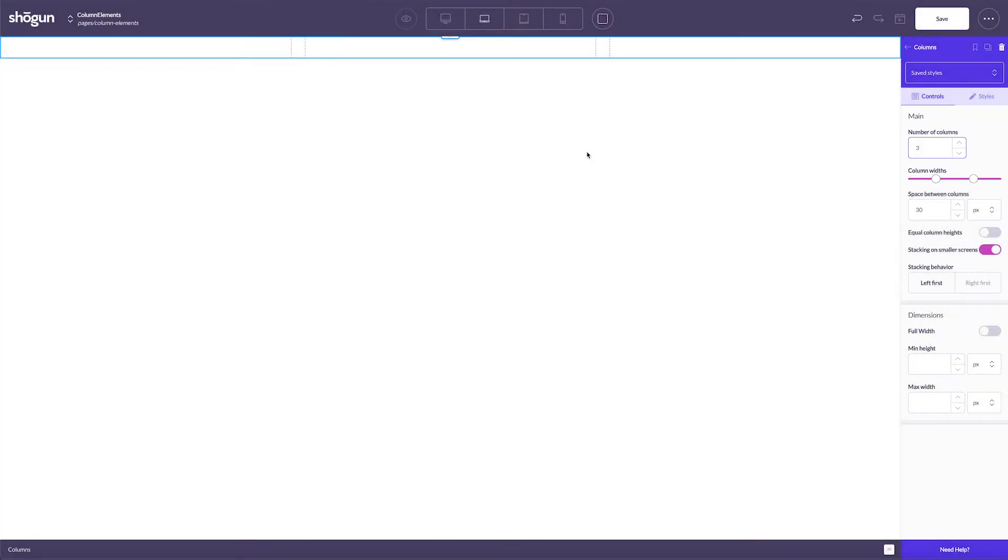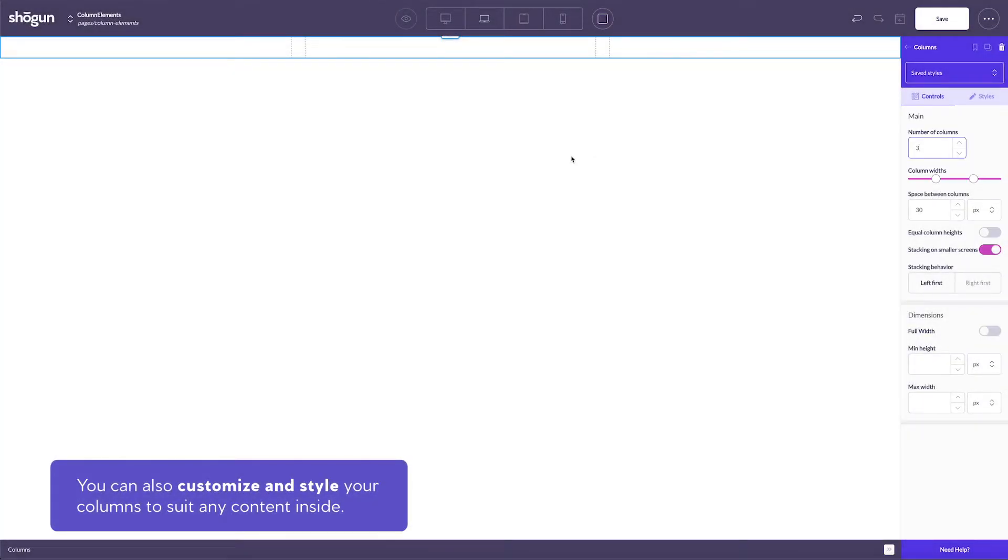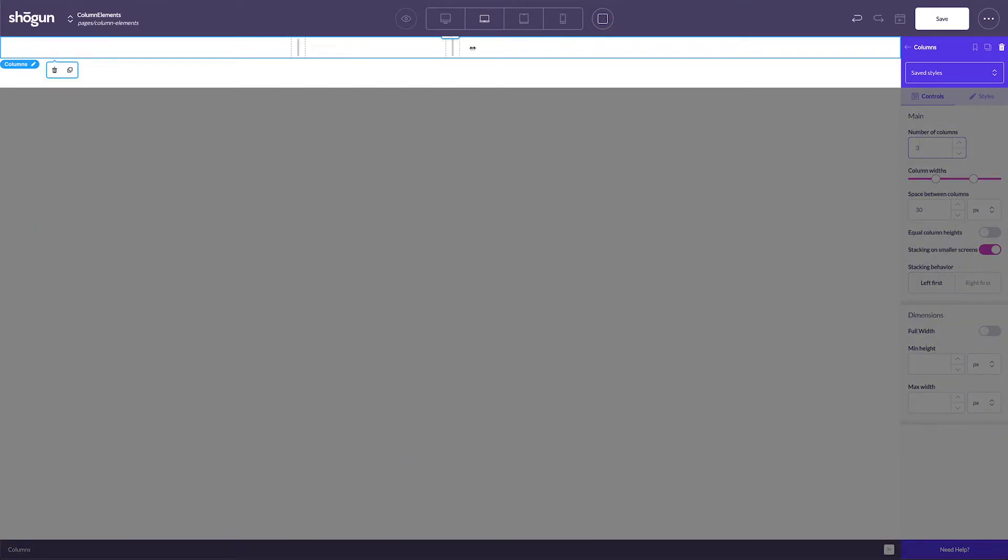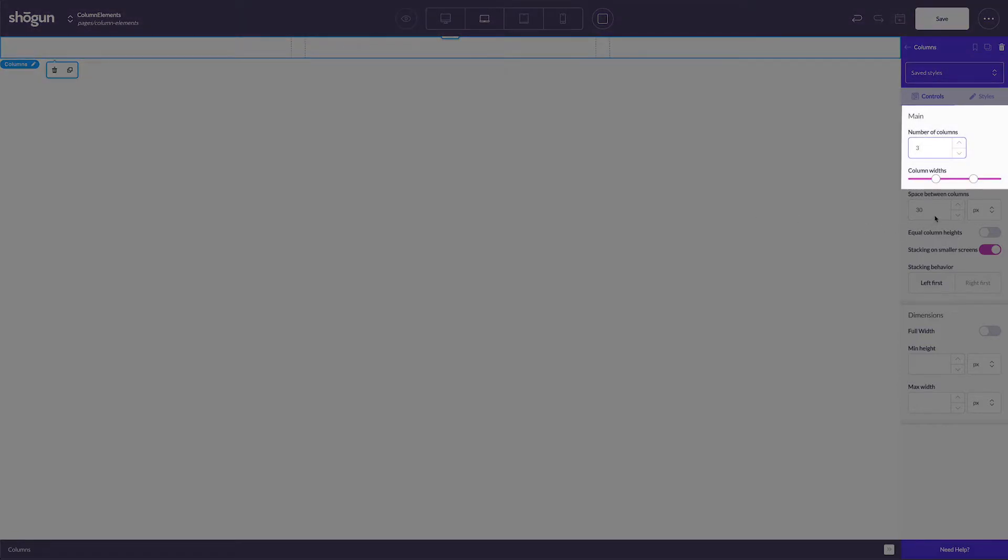You also have the option to customize and style your columns to suit any content inside. For example, you have the option to change the width of each column either by clicking and dragging the vertical separator between each column, or you can also alter the width from the Shogun builder.